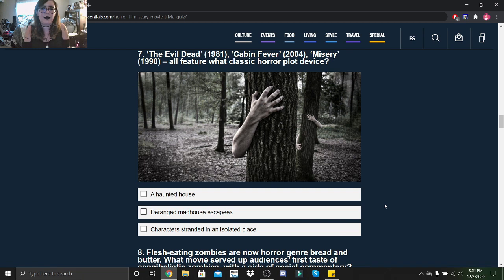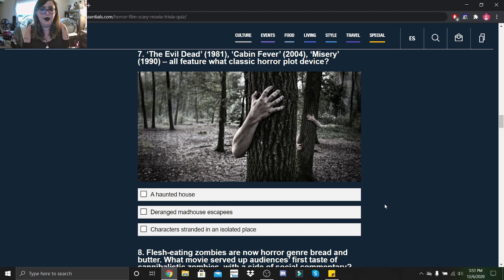The Evil Dead (1981), Cabin Fever (2004), and Misery (1990) all feature what classic horror plot device: haunted house, a deranged madhouse escapee, or characters stranded in isolated places? I think characters stranded in isolated places.